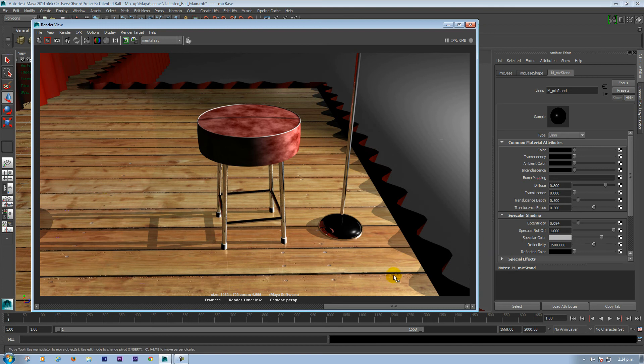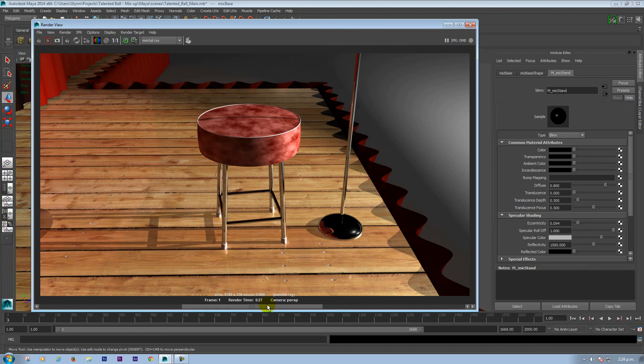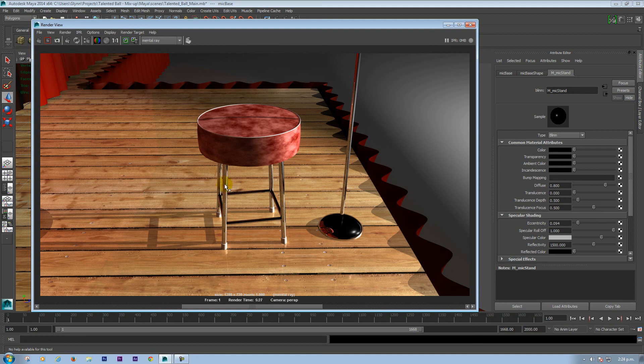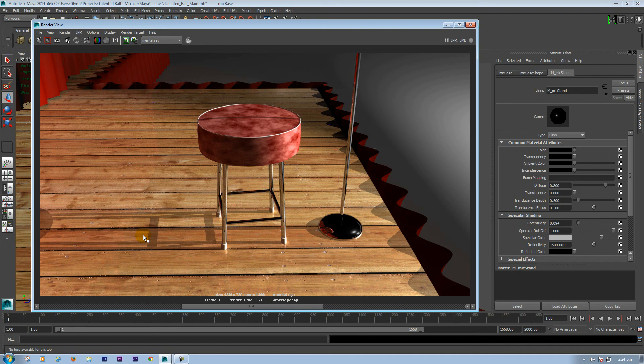It also renders in, this is Maya software, it also renders in mental ray. And that's without doing any other changes. The mental ray quality I have here is set to production. I don't think there's any other major settings.